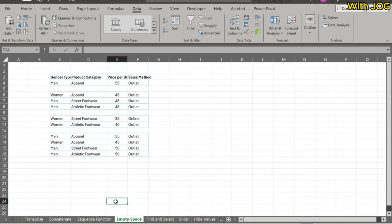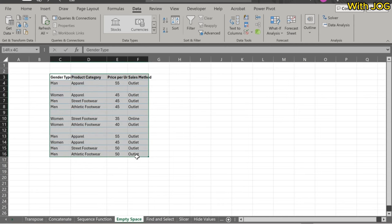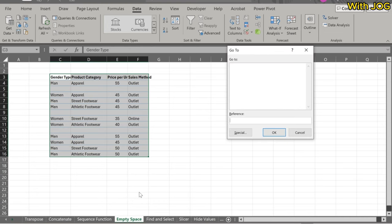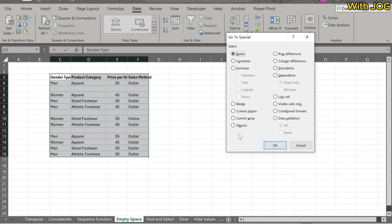First, select the entire dataset. Then, use the keyboard shortcut Ctrl plus G to launch the Go to dialog box. Click on Special. Select Blanks and click OK.